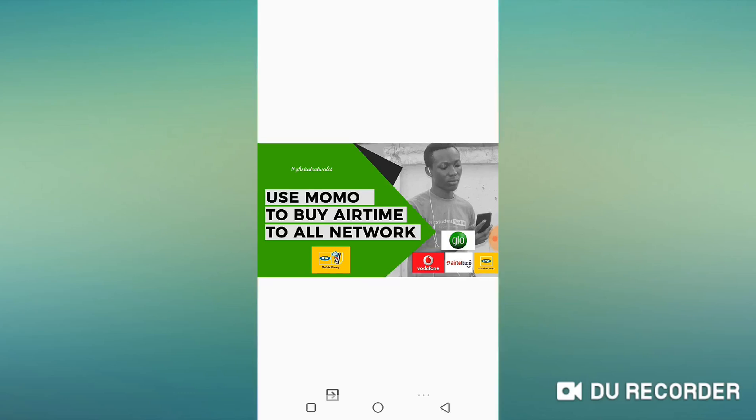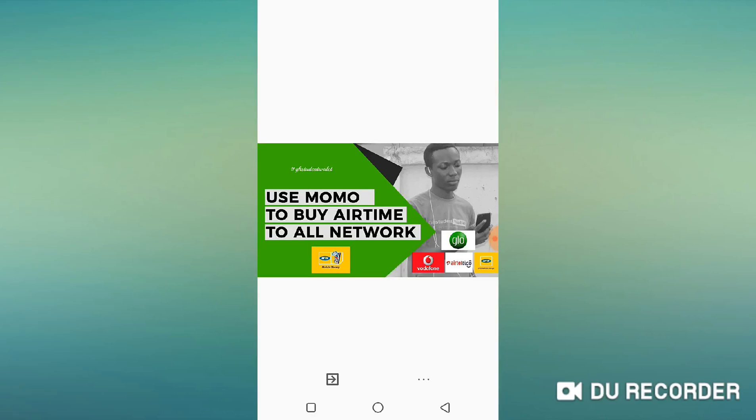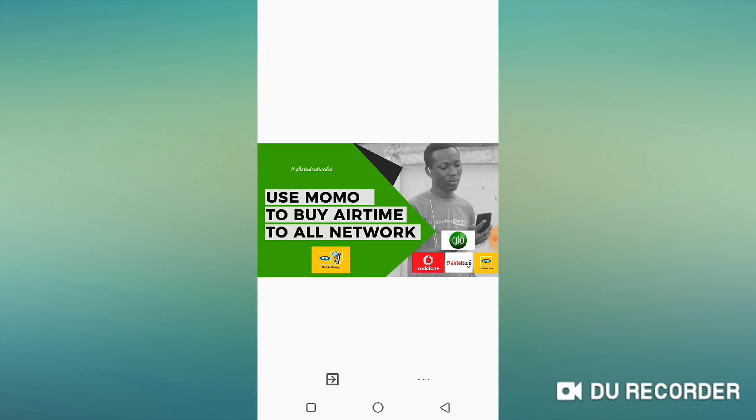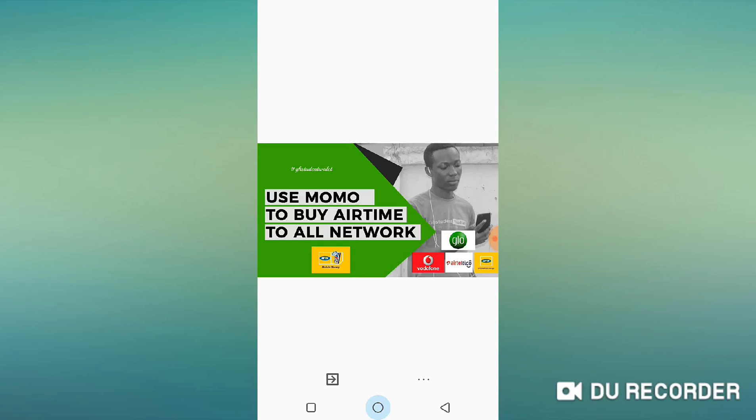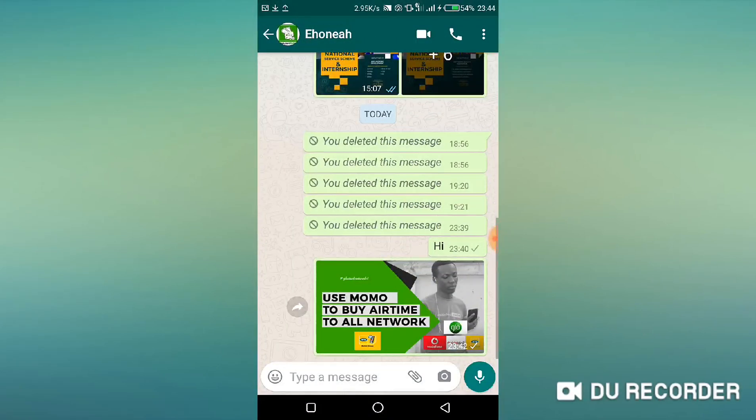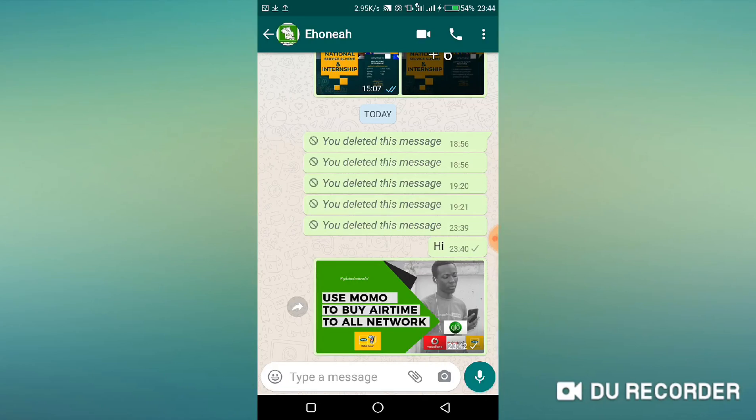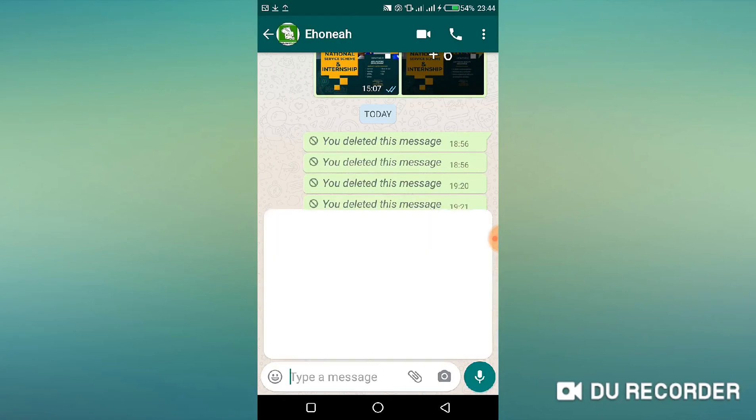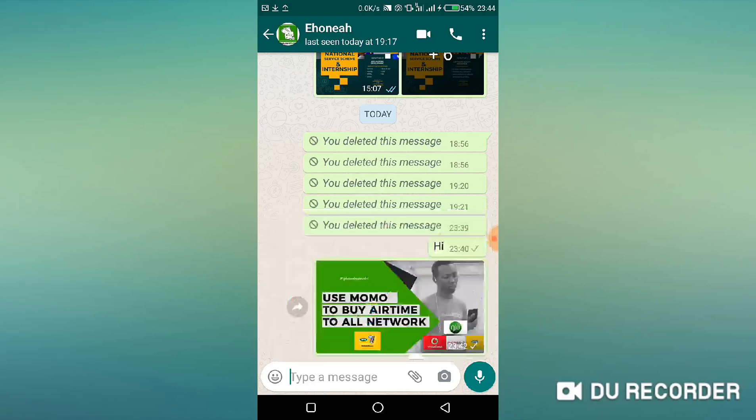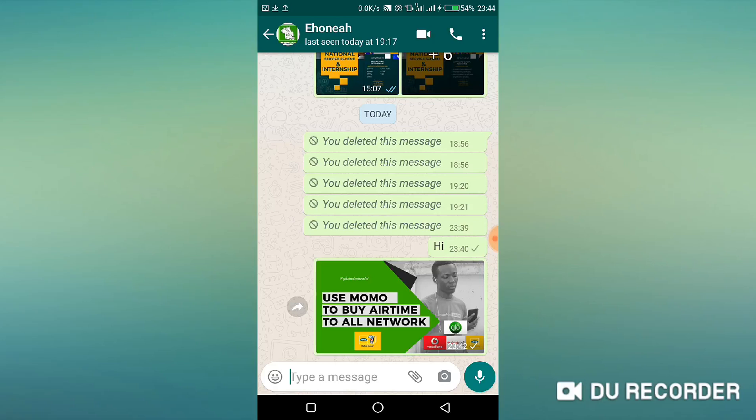So anytime you want to send such an image or any image at all to somebody for a high definition work or print work, you can actually send using this method. So let me show you the exact method that you're supposed to use in order not to lose the quality. In order not to lose the quality of this image, what will guarantee that you've not lost the quality of the image is the fact that the size will remain as it is.